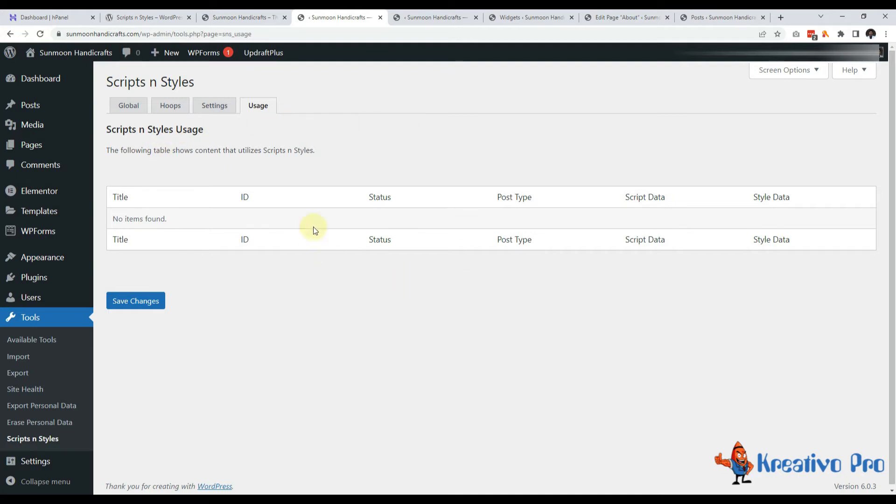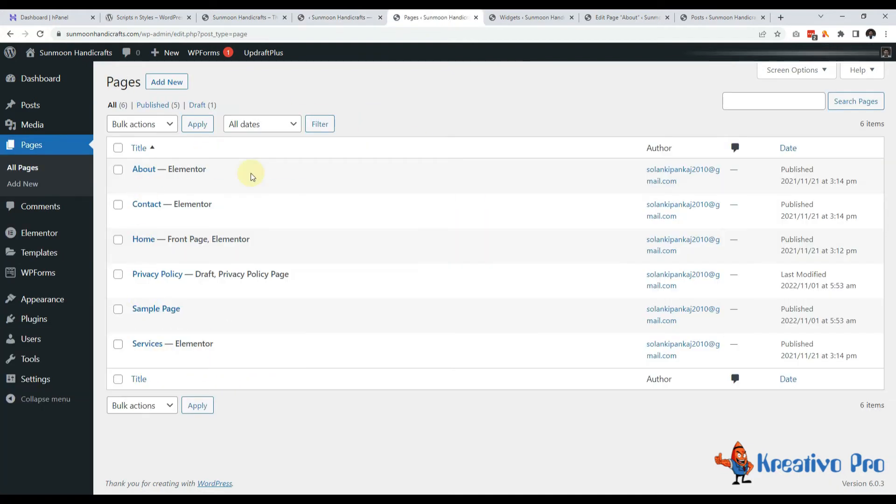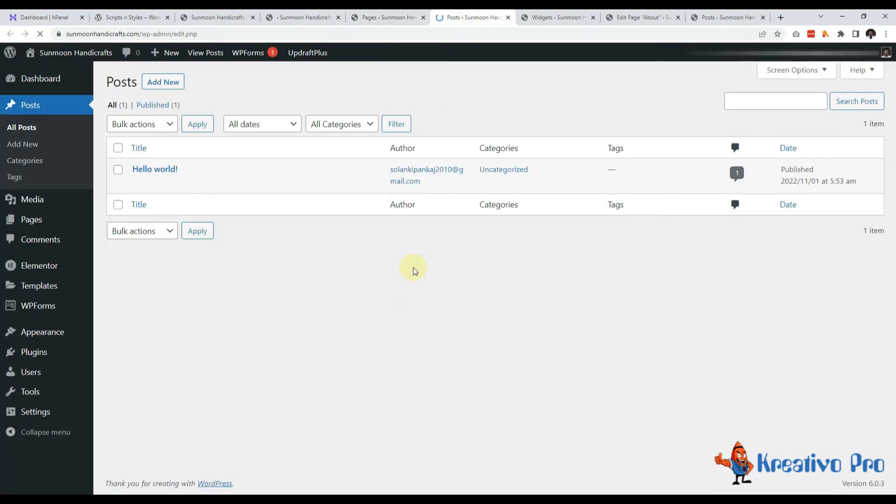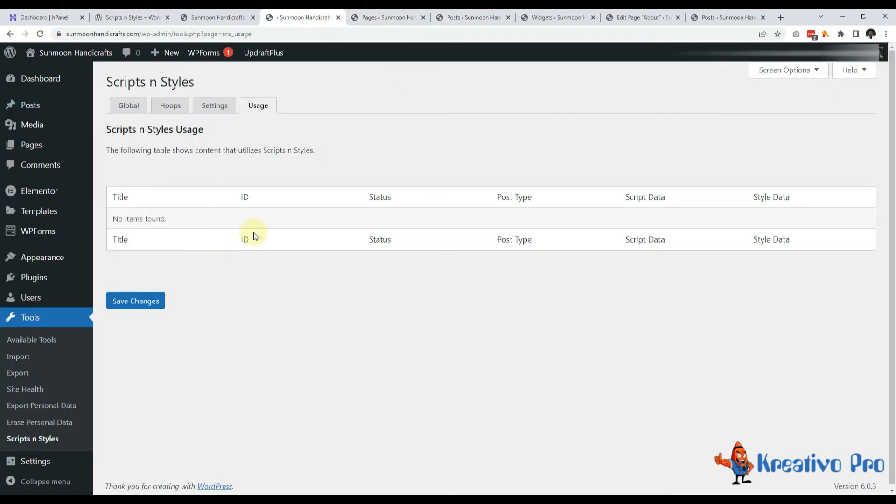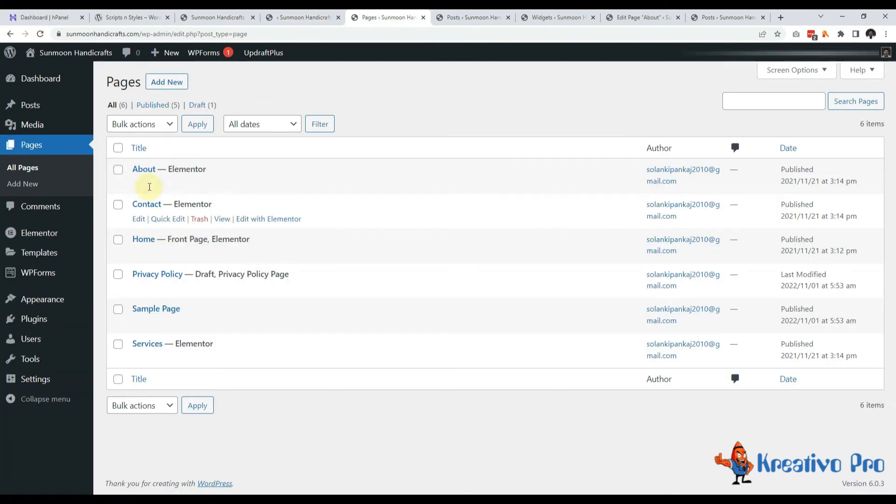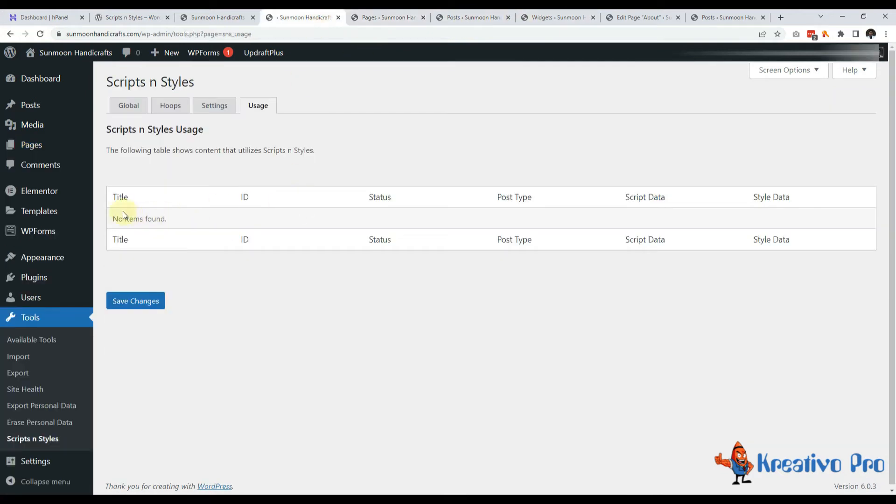And then let's come to the last tab usage. This is again very helpful. Suppose I have a lot of pages and a lot of posts. I don't know where I am using this plugin. For example, I have this plugin on about and contact page. Then this will show it here. So I can see where to delete the code before uninstalling this plugin.